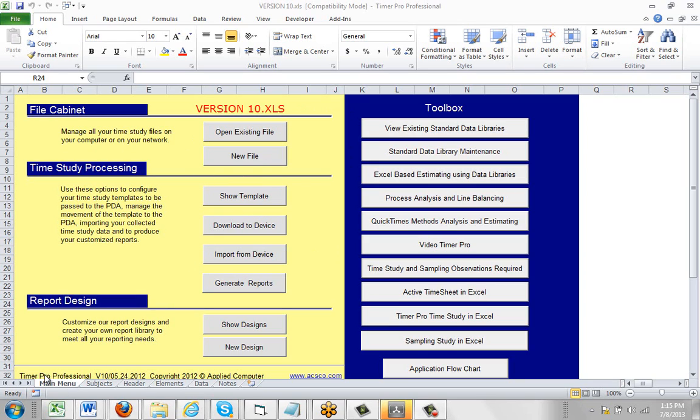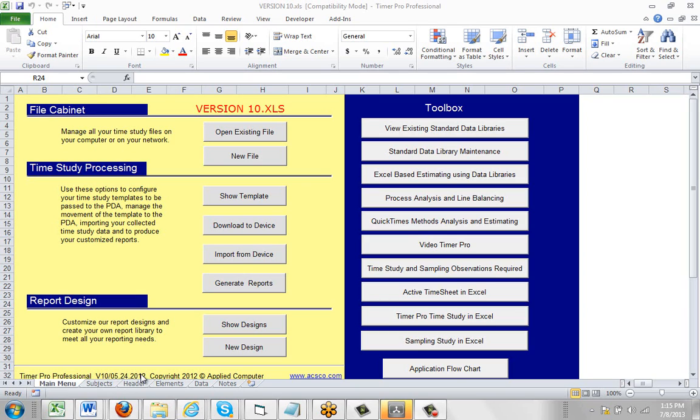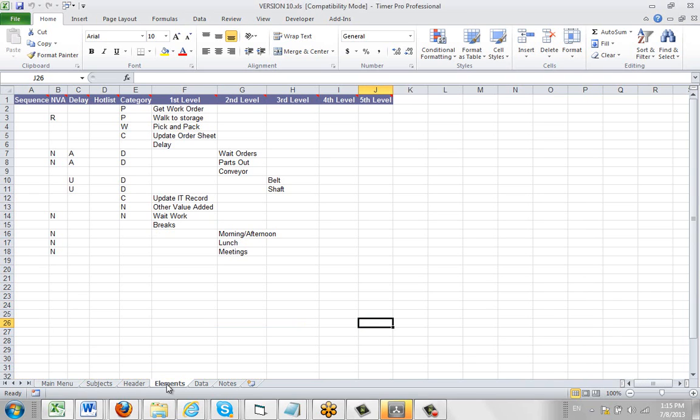So here I've got my version 10. You can see down here, you can tell which version you have. If you look at row 32 of your main menu sheet, it says Timer Pro Professional V10. This is version 10, and this is the date of the build of that particular template. So you can see this is May 24, 2012. So essentially you're looking for V10 or earlier here.